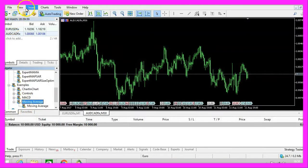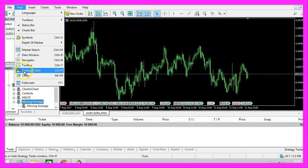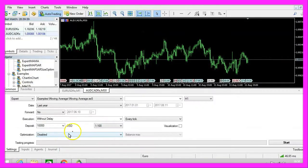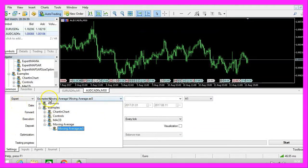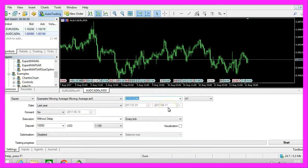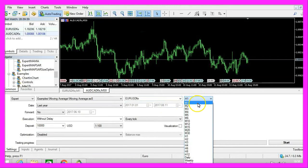Let's click on View, Strategy Tester or press CTRL and R on your keyboard, and now you should see the Strategy Tester panel. Here you want to select the Moving Average .ex5 file, pick a currency pair, and select the 1 Minute Chart — that's the M1 Chart.